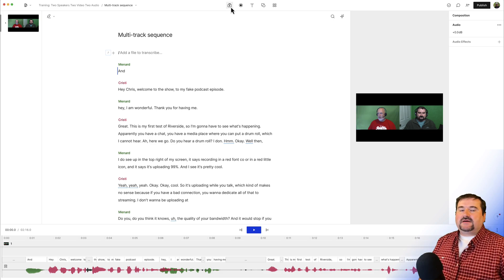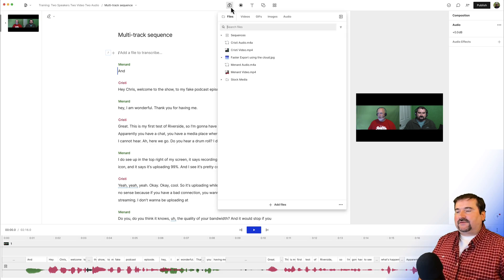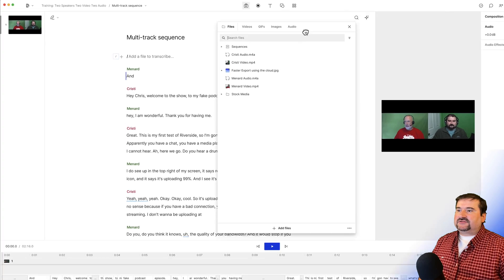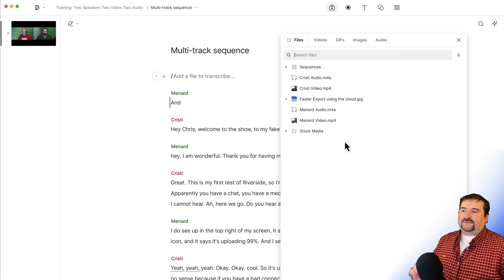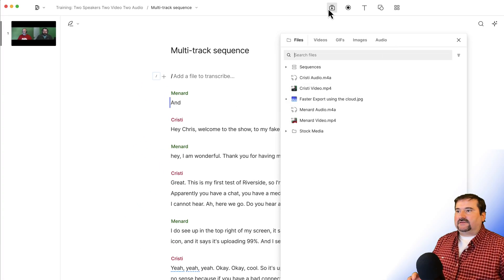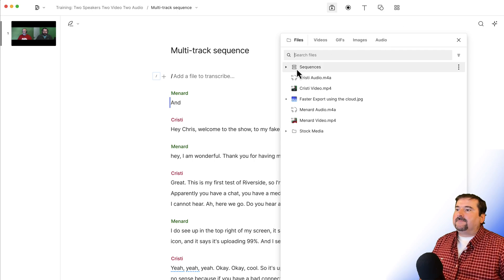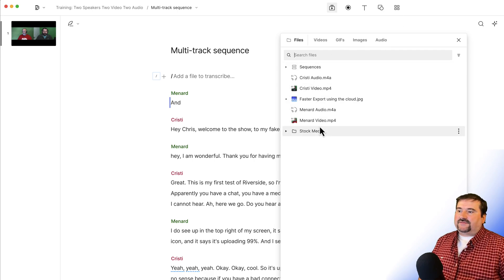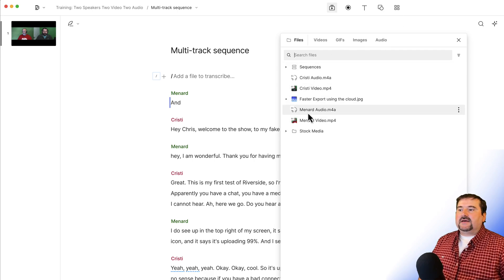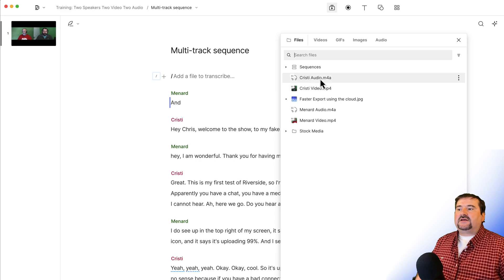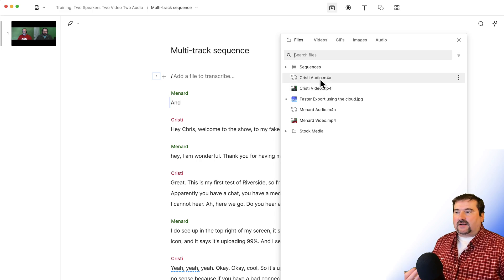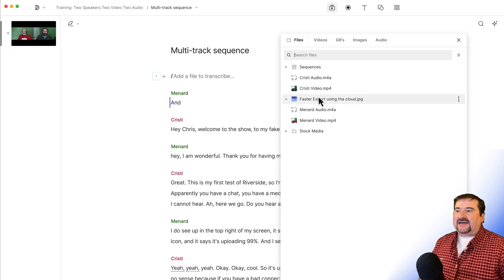So if we go to the media bin in this version of Descript storyboard, it has all of the files in here. At the top, the five icons, media bin. These are all the files. You see Chris Menard audio video, Christie video and audio. We've got a bunch of stuff.